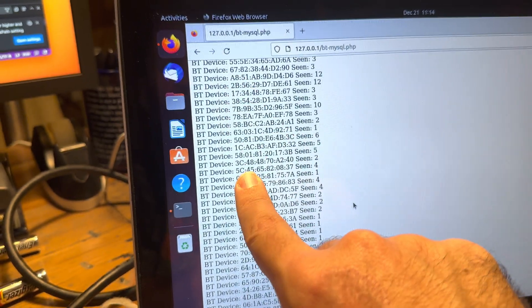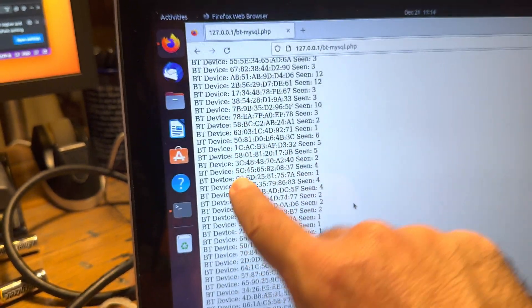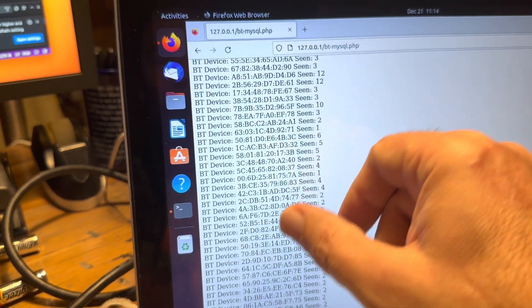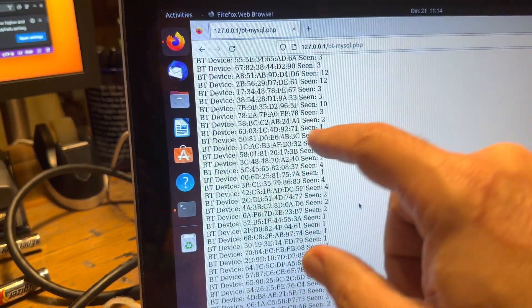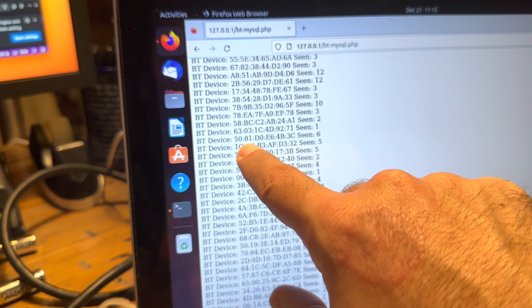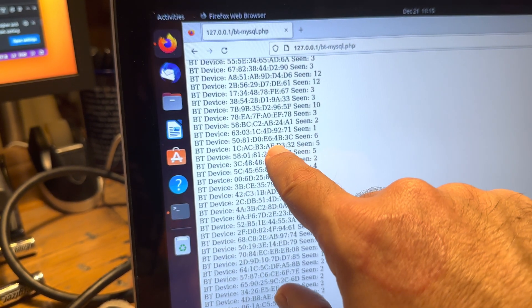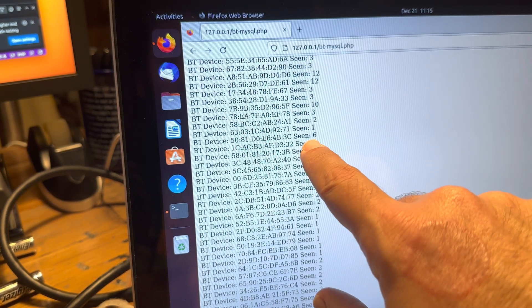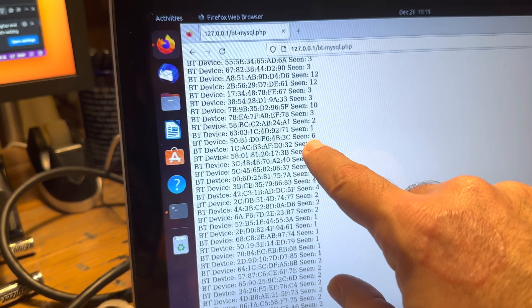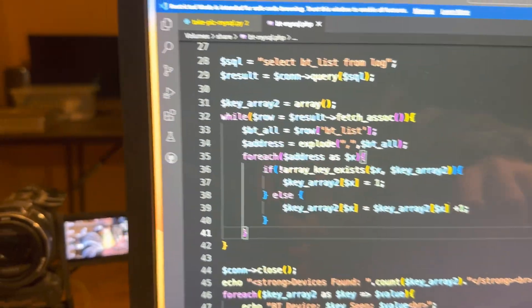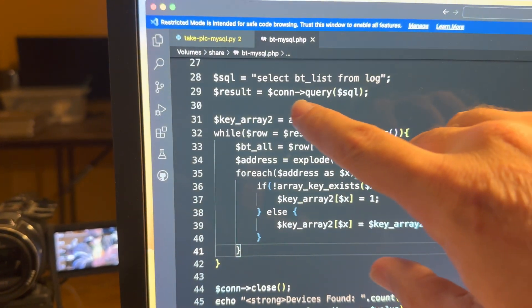What I decided to do for this counting thing is create what is called an associative array, or a named key array. Normally in an array you have place zero equals a value, place one equals a value — zero, one, two are the keys. You can actually name the key, so in this array I name the key whatever the Bluetooth address is and then assign a value. That's how I'm able to do the whole counting process.